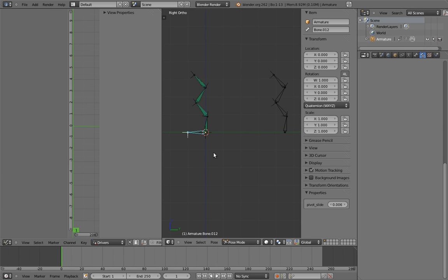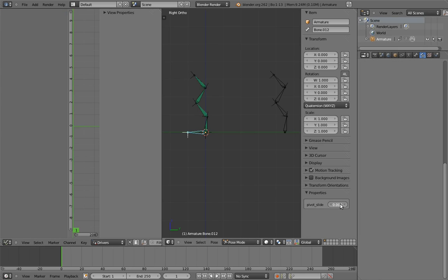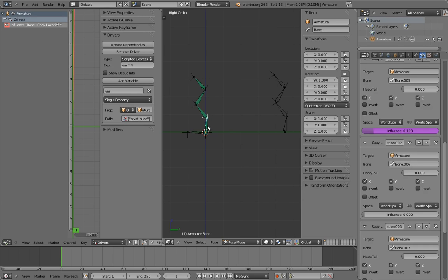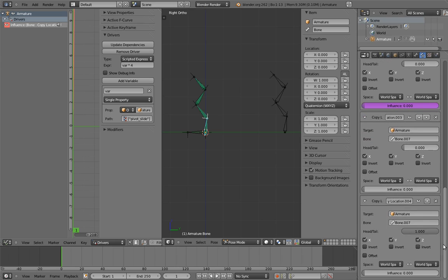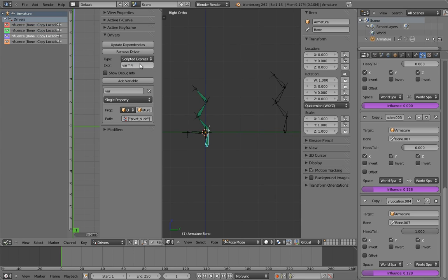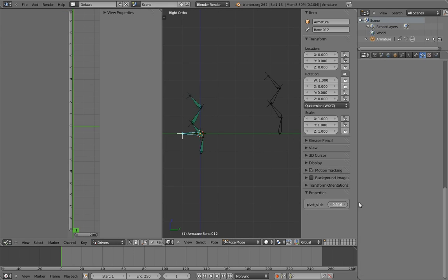To do that, we can simply multiply our variable by the number of bones, in this case 4, and give it an offset. For the first slider, we don't need an offset, so just multiply it by 4. Now the first constraint triggers by the time the property gets to 0.25, because 0.25 times 4 is 1. So now let's copy and paste this driver to the other constraint influences, and tweak their expressions. The only tweaking we need to do is to put in the appropriate offsets. We just subtract increments of 1.0 for each subsequent constraint. Ta-da!